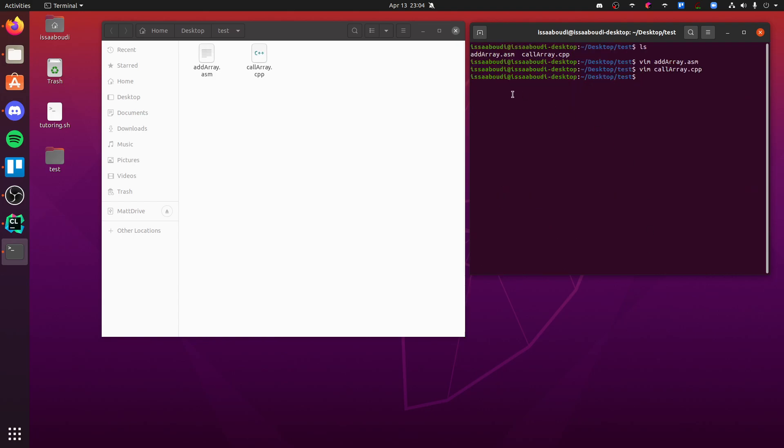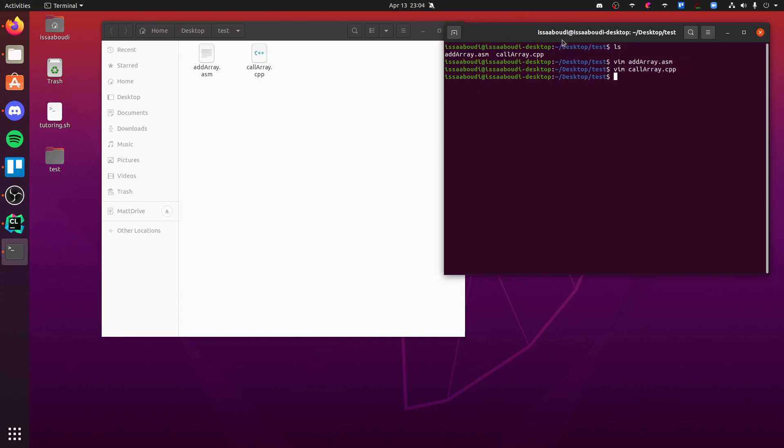So there's two different ways to compile. I'm going to use slightly different commands than you are, but you should just be able to follow whatever's on the presentation. I'm going to be using YASM, I believe.